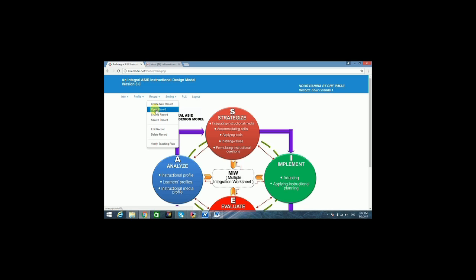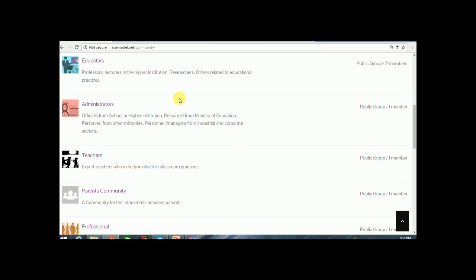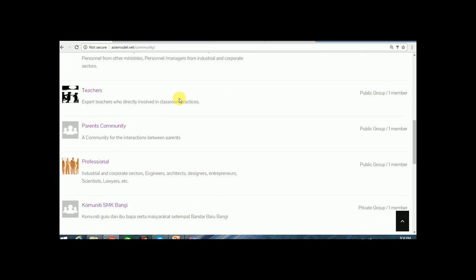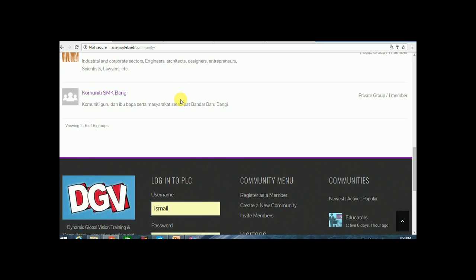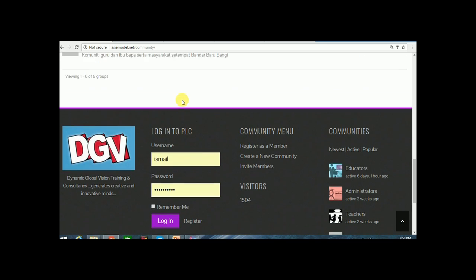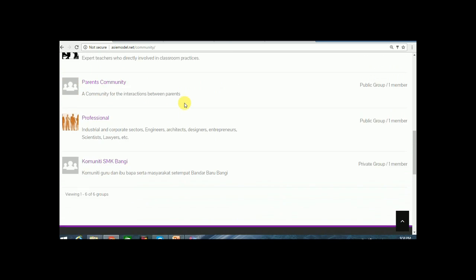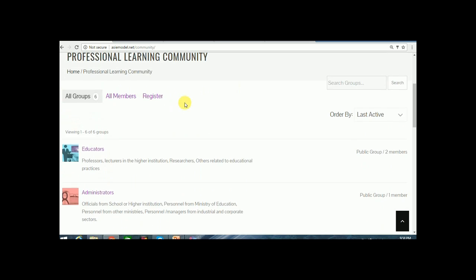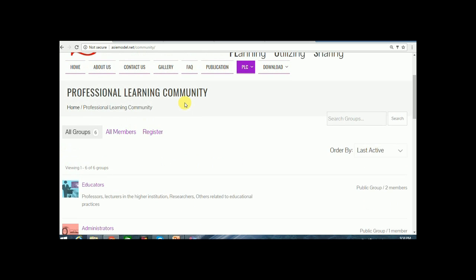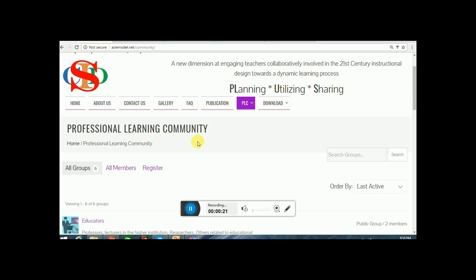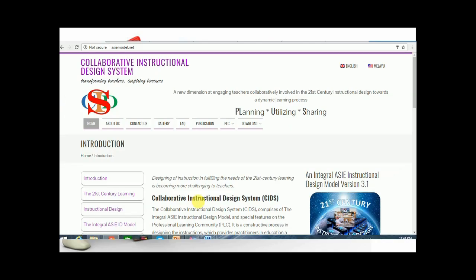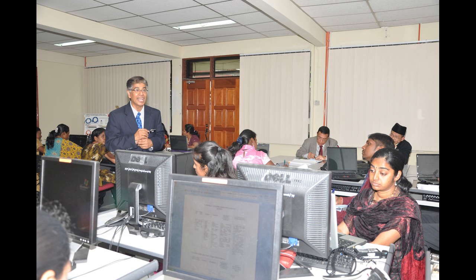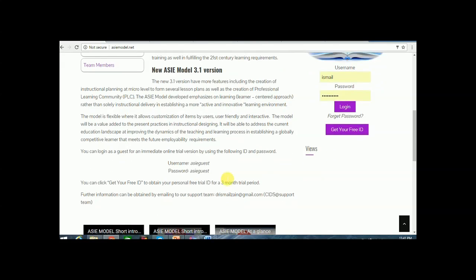Individuals are invited or voluntarily registered as a member of professional learning community. They may choose to become a member in a particular communities group, namely educators, administrators, professionals, teachers, and private group. This is a new approach in corporate social responsibility or CSR program that benefits societies, especially learners in the world of education.